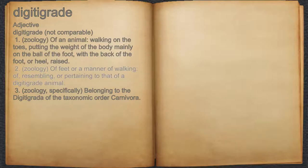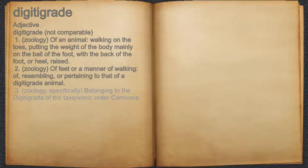2. Zoology, of feet or a manner of walking, of, resembling, or pertaining to that of a digitigrade animal. 3. Zoology, specifically, belonging to the digitigrade of the taxonomic order Carnivora.